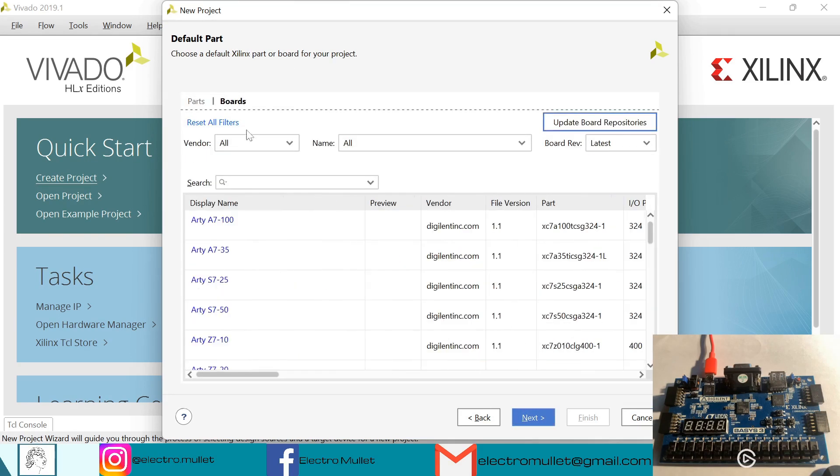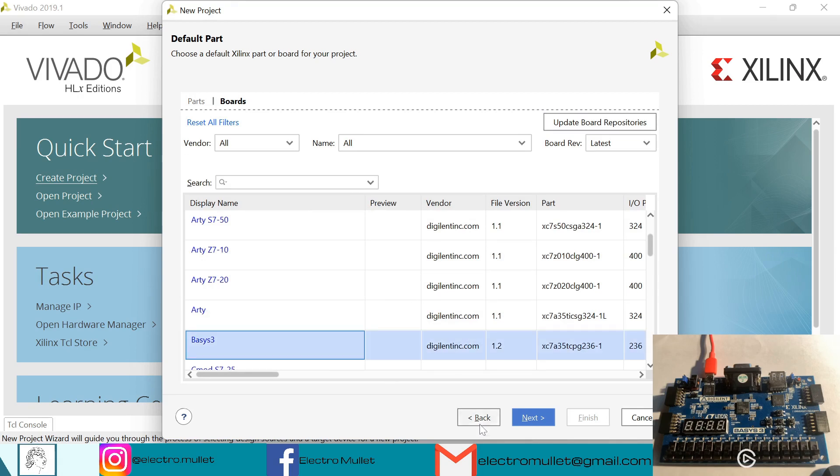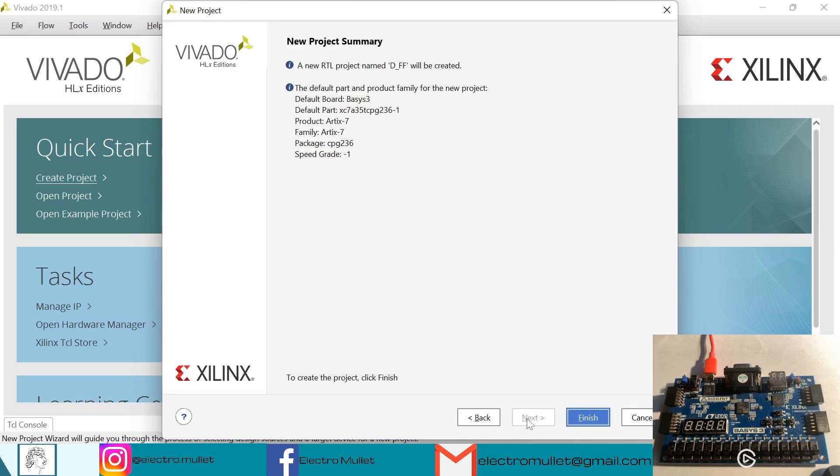I'll choose the Basys 3 FPGA board, then next, and finish.